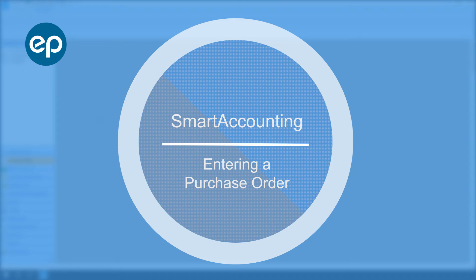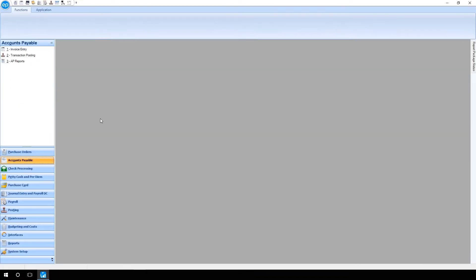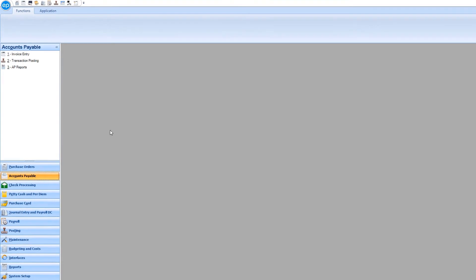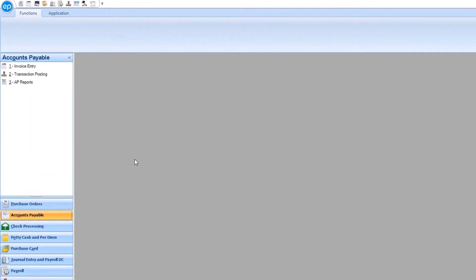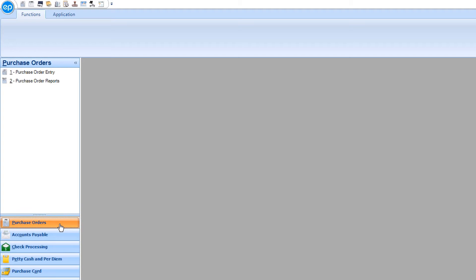Welcome to Smart Accounting. Today, we'll be looking at entering a purchase order. To begin, in the navigation menu, click on Purchase Order. Then, click on Purchase Order Entry.